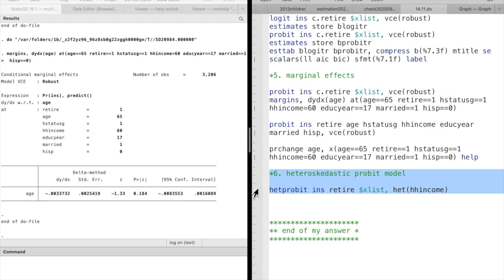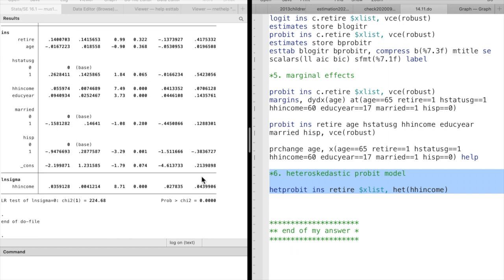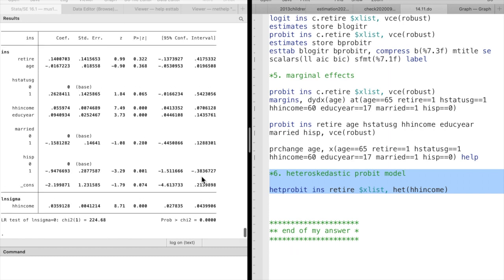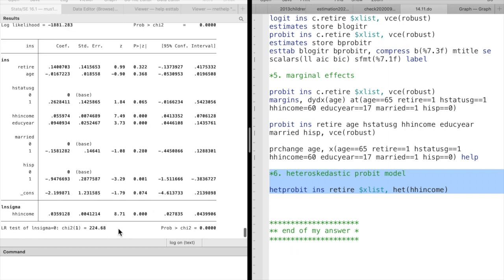In question 6, we run a heteroscedastic probit regression model.